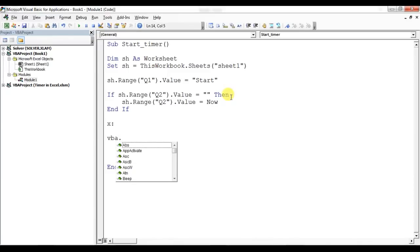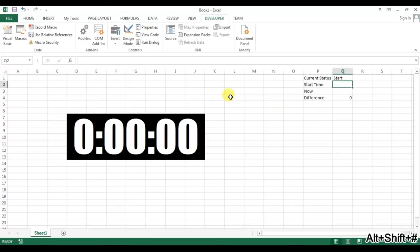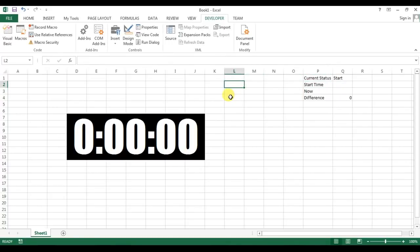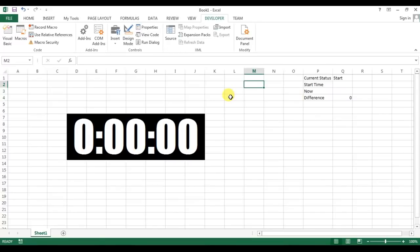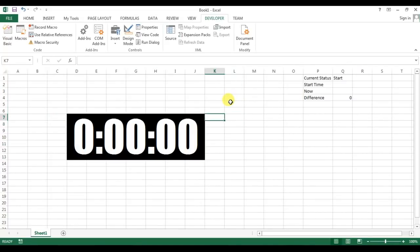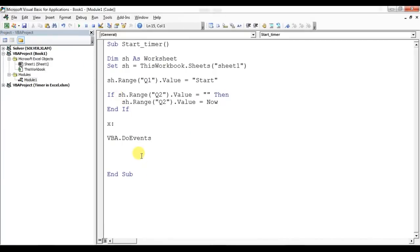Inside the label I'll use VBA.DoEvents — or just DoEvents. The DoEvents function allows us to click on the worksheet while a macro is running. It also allows the timer display to refresh so we can see the time changing while the macro loop is running.